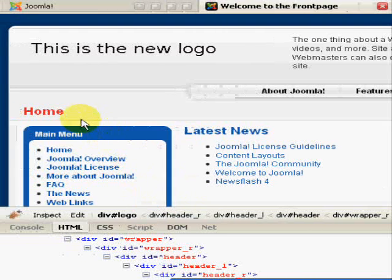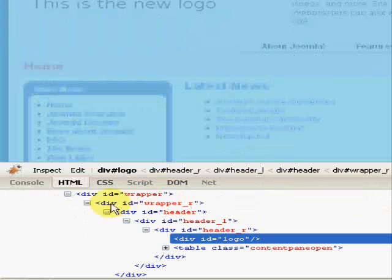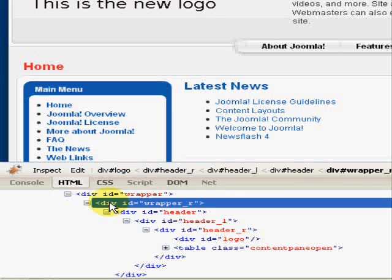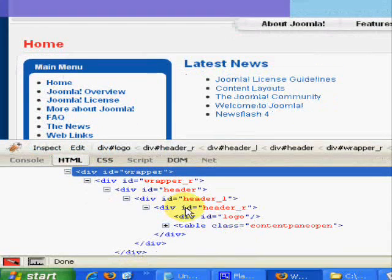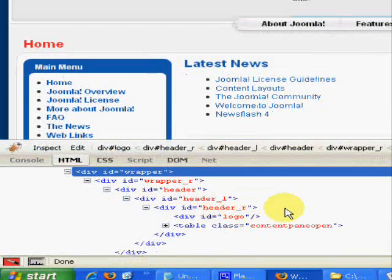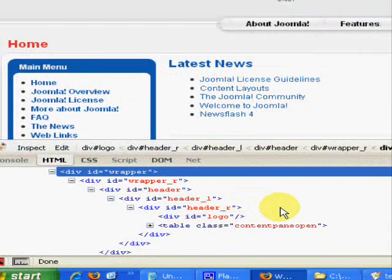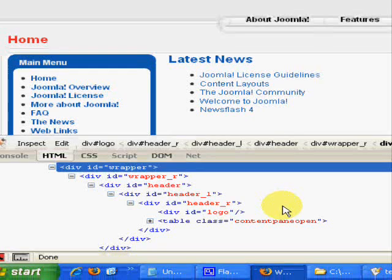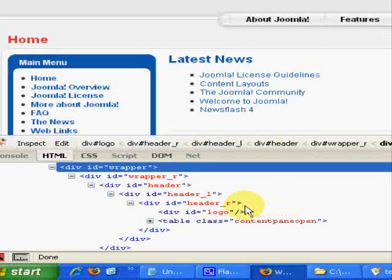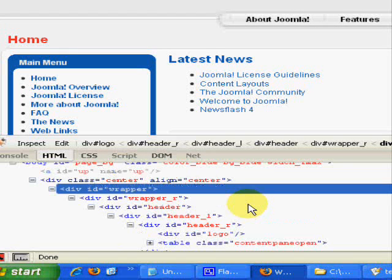Something more a little more in depth. Another thing that often gets asked is how do I change the font for the whole site. That really does depend, it's a very difficult question, but it really does depend on the template. Some templates will use one font tag to govern the entire site.